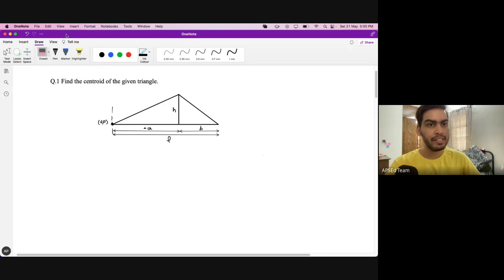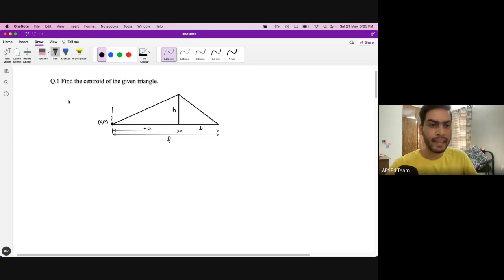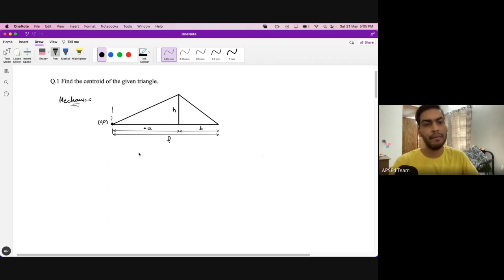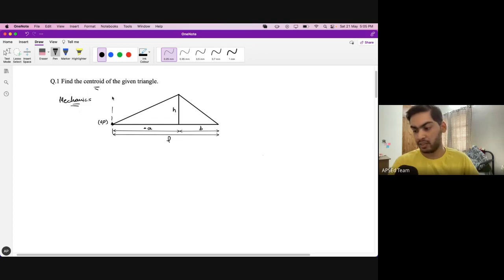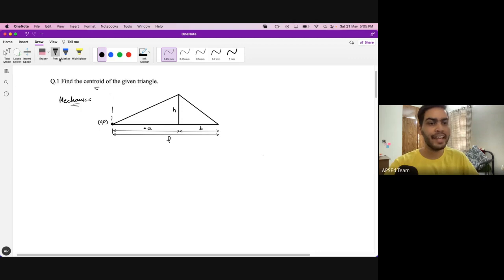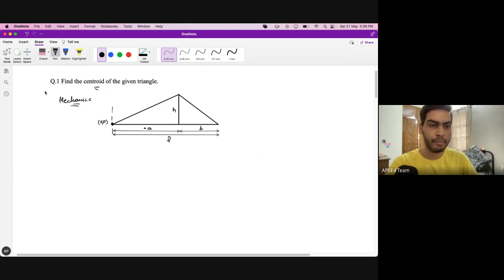Today we will see some questions from mechanics. The first one is from centroid and the remaining ones are mainly from friction — that is the most important part here. Next time we will be covering questions from the free vibration topic.